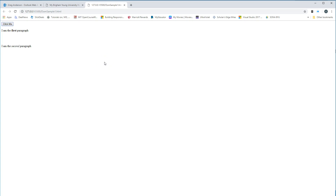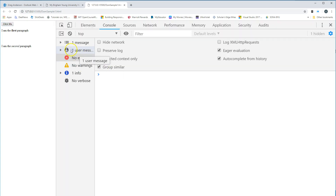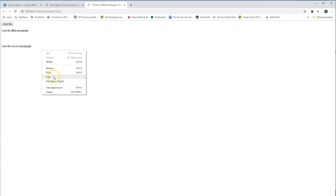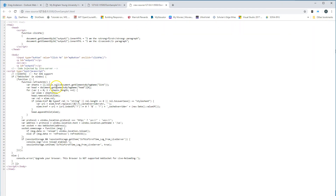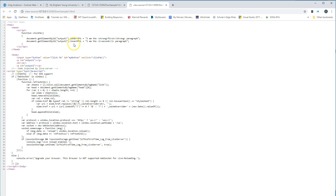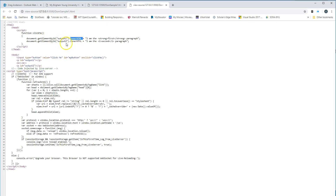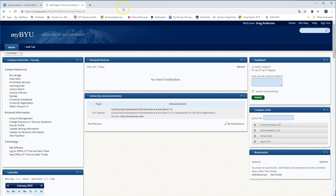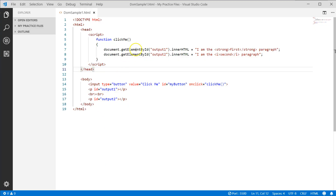There it is — bolded and italicized. If I right-click and view page source, you can see the code that's being generated. Ignore the live server injection. We are dynamically changing how it looks by accessing the object through the DOM, finding the element with ID 'output1', changing its innerHTML, and doing the same for 'output2'.